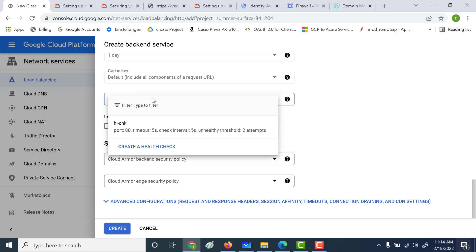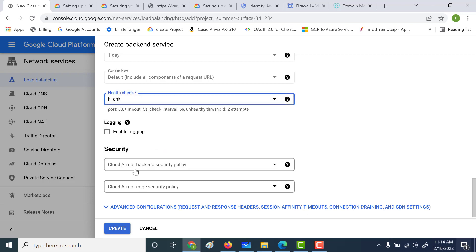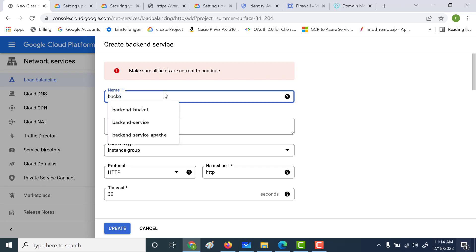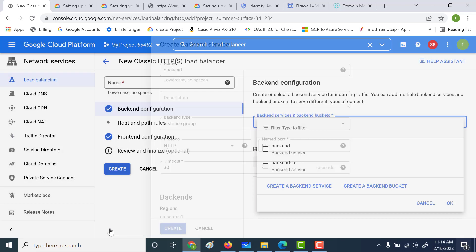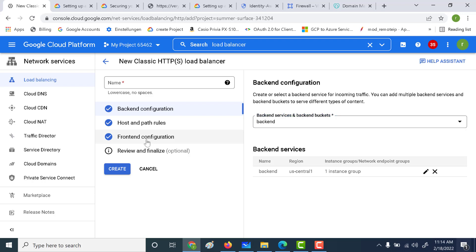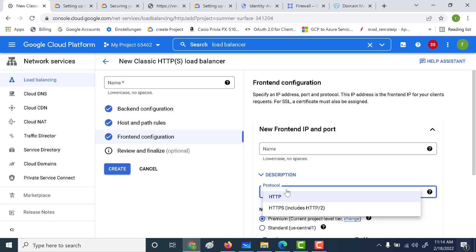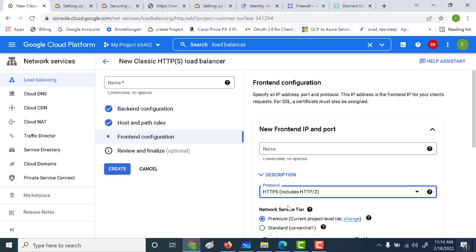The port number has to be 80. Let's give a health check and click on create. All these things we have done in the previous chapter — the link will be in the description below. Let's give a name for our backend — let's call this 'backend'. Click on create, and then let's go to the frontend.